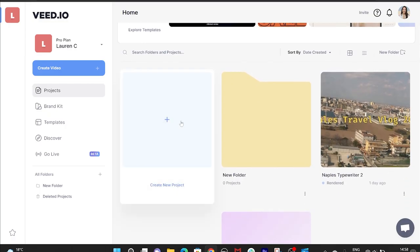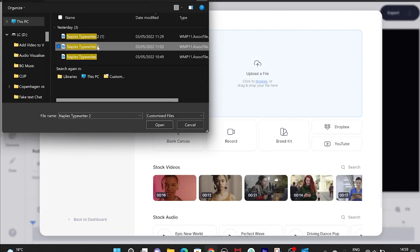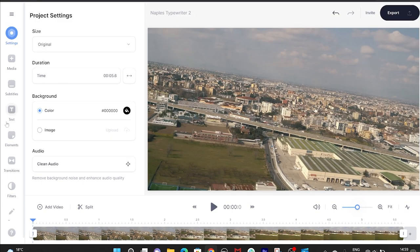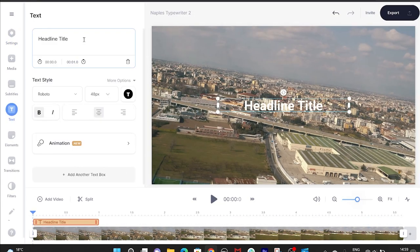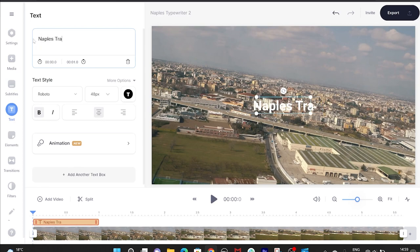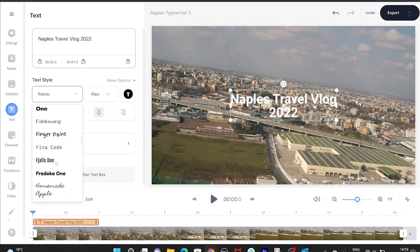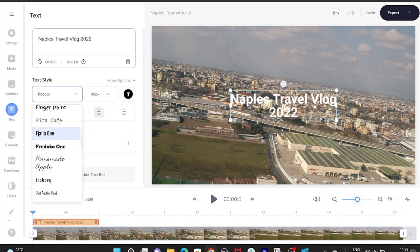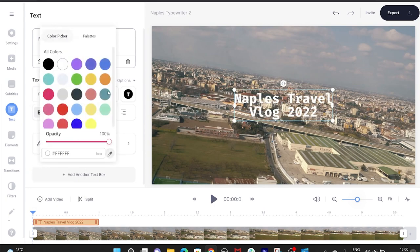We need to upload our footage. So we're going to click create a new project, upload media, choose the video file. Next, click text in the left-hand column, click headline title, and type in whatever it is you want it to say. We're going to change the font to Fira code. It's basically the closest one to the typewriter font. And while we're here, we can also change the color.